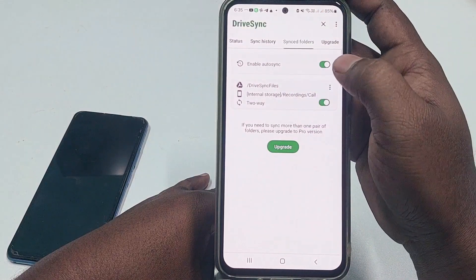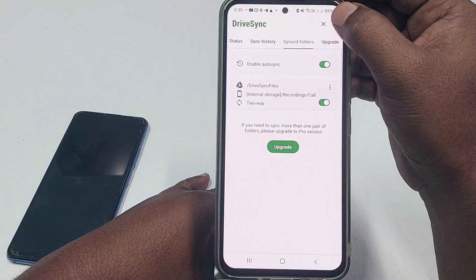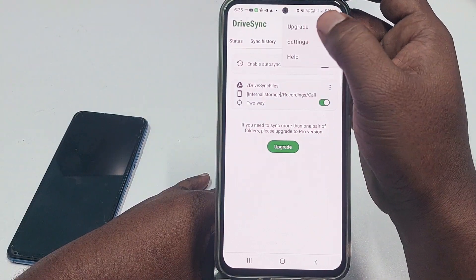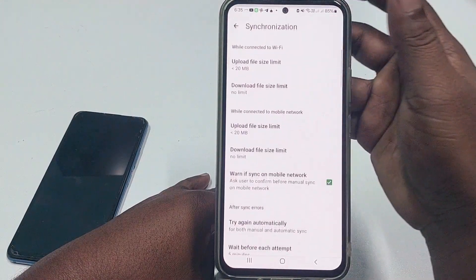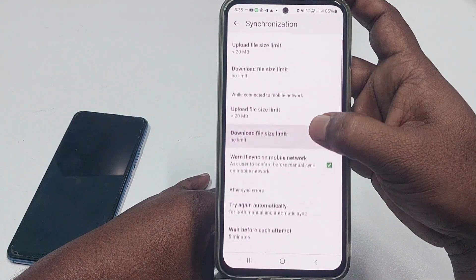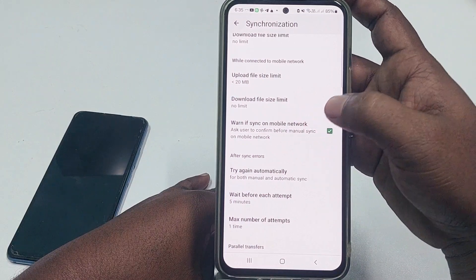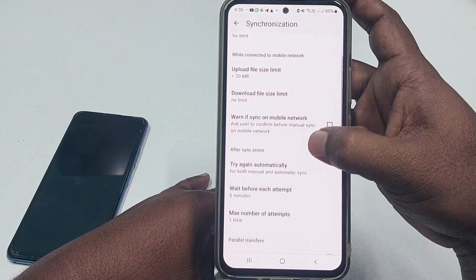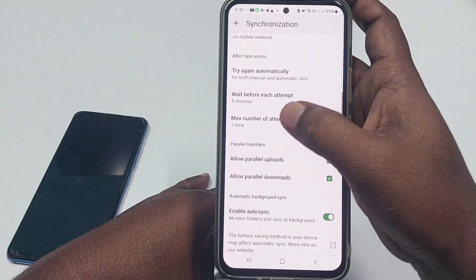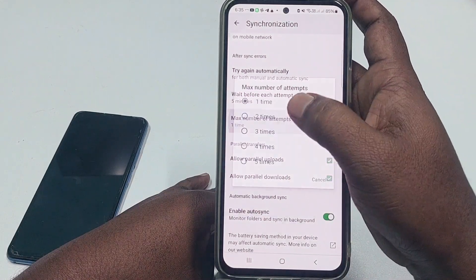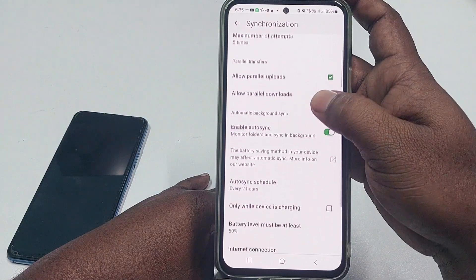The sync is already set up. Now click the three-dot menu and go to Settings, then go to the Synchronize option. Here, uncheck 'Sync on Mobile Network' and scroll down to 'Max Number of Attempts' — set it to five.